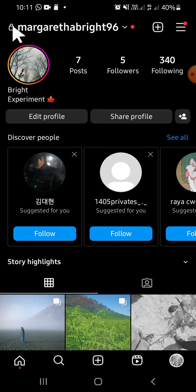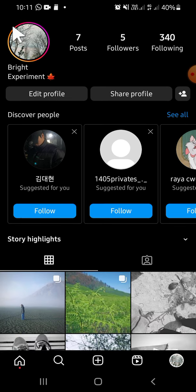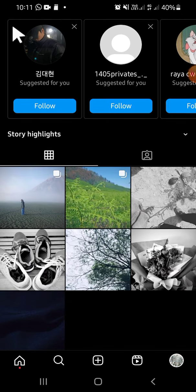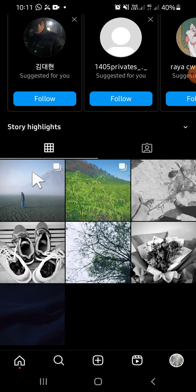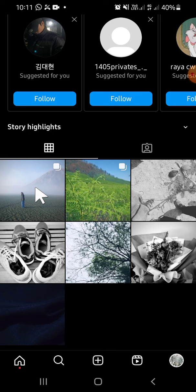This is the post that we have just restored to our Instagram profile. That's how we can bring our archived post back to our Instagram profile. I hope this tutorial will be helpful for you. Thank you so much for watching, and see you in the next video.